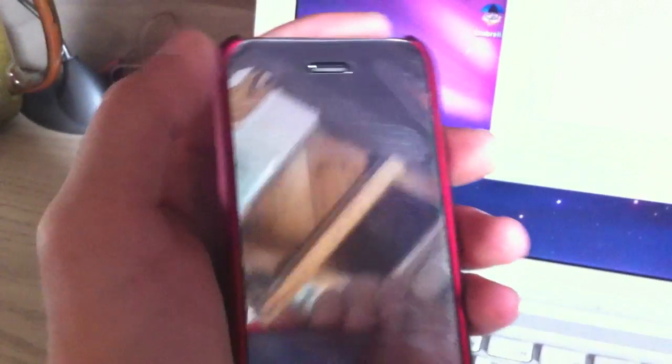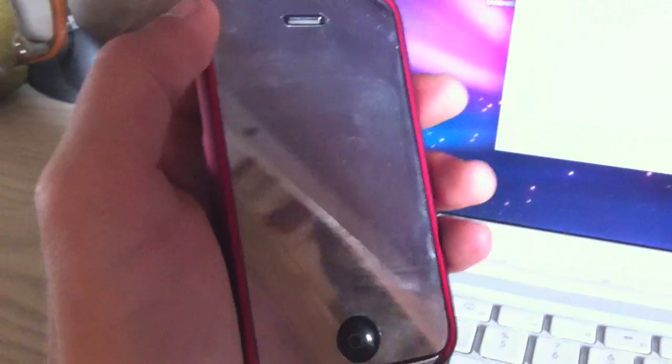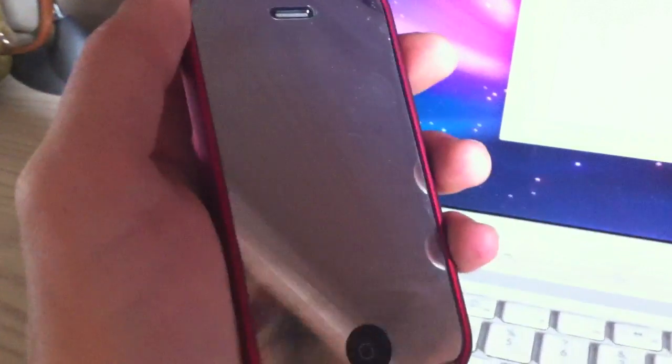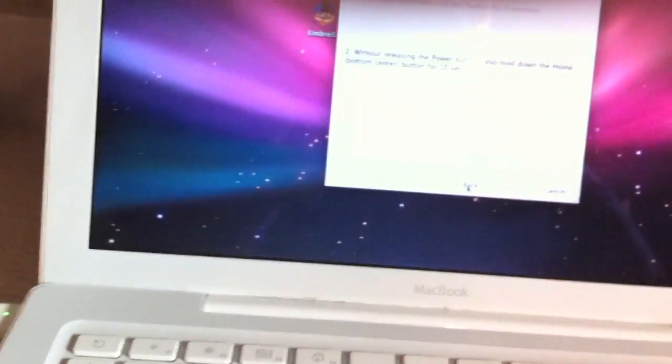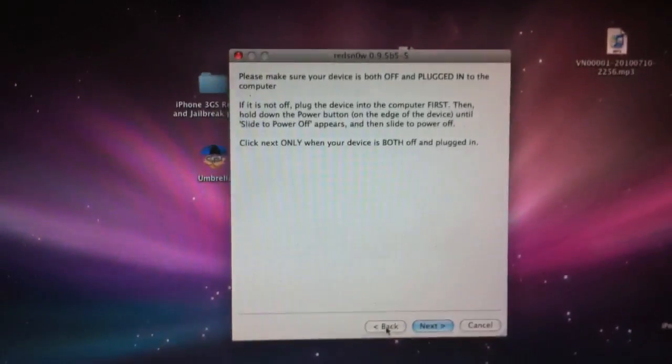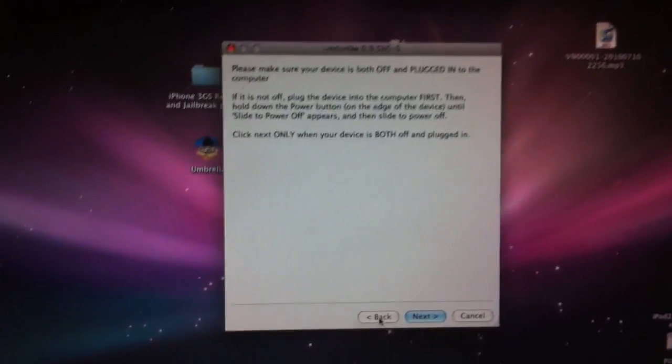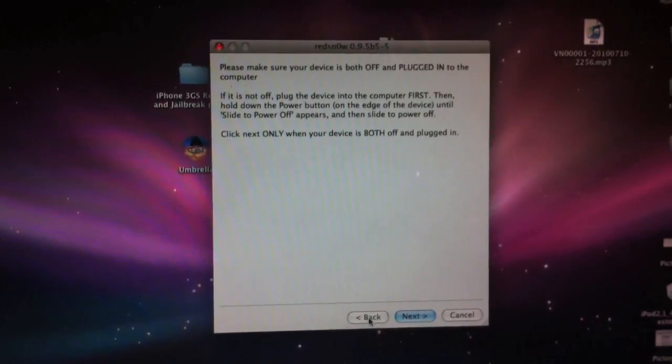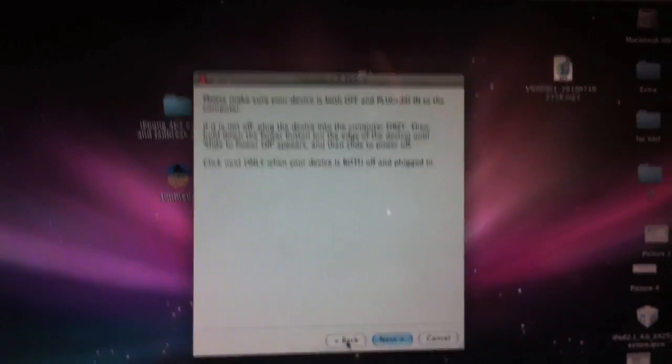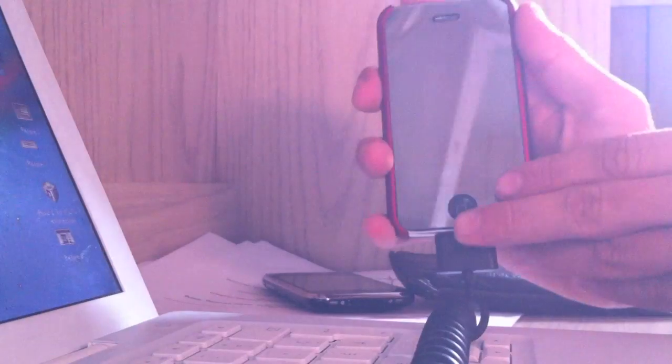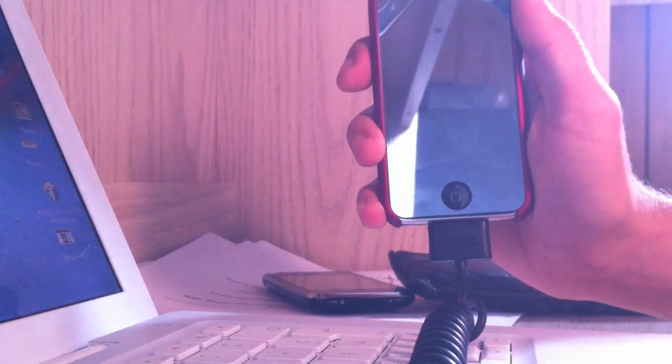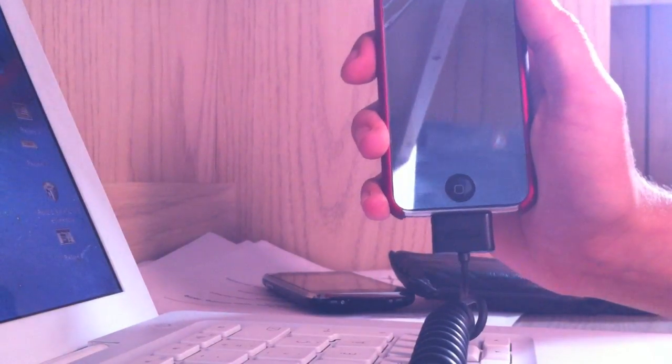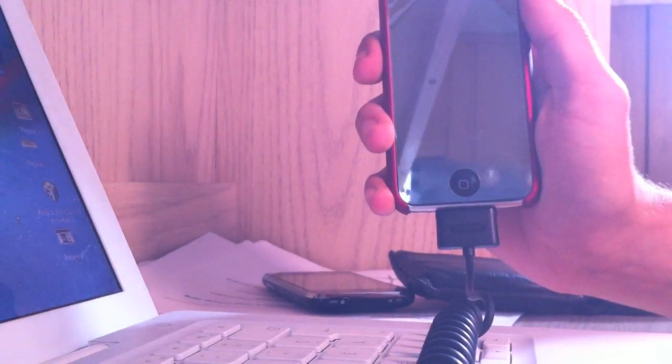So now we're going to go ahead and click next. This is going to walk you through the steps to do DFU mode. So I'm going to set this camera down and show you. Let's set it down here and I'm going to show you DFU mode right over here. I'm going to go ahead and click next and then read to you what it says.